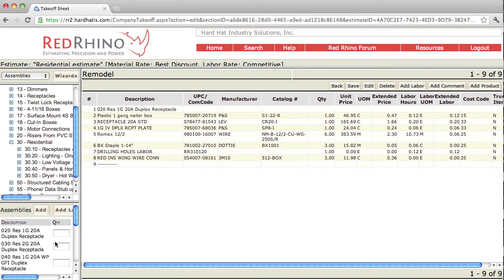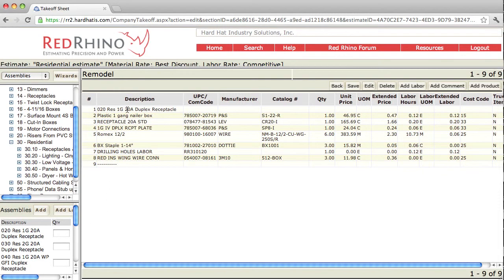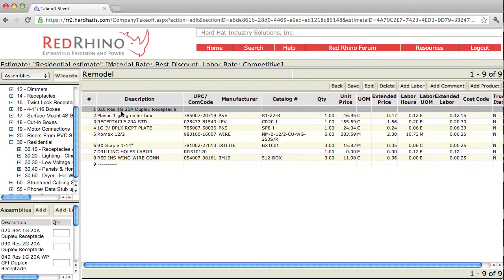Again, we added one of these residential assemblies here, a 1 gang 20 amp receptacle. At the top it lists the name of the assembly here, and the components in that assembly are down below.